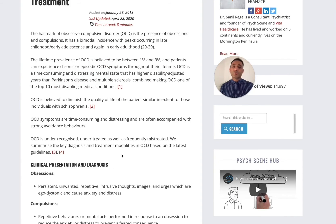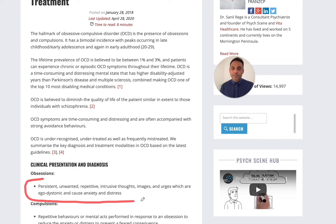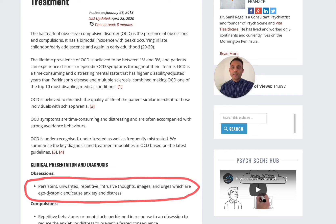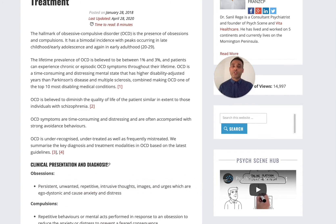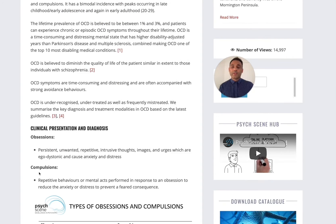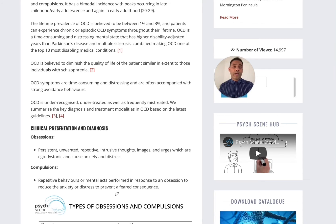Obsessive compulsive disorder essentially consists of two key components. The first is obsessions — the key aspects of obsessions are that they are persistent, unwanted, repetitive, intrusive thoughts, and in some cases images and urges that are ego dystonic. Patients will often describe them as being senseless. The second component is compulsions — repetitive behaviors or mental acts performed to reduce the anxiety associated with the obsession, or in some cases to prevent a feared consequence.